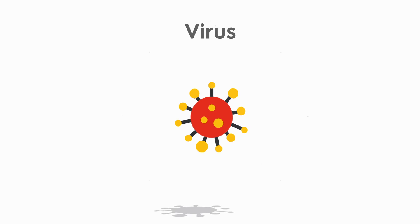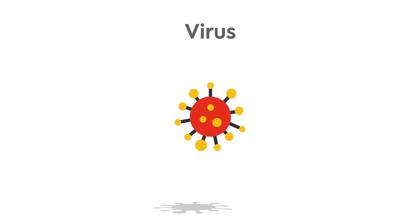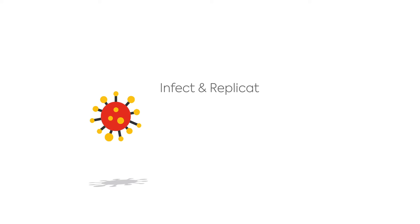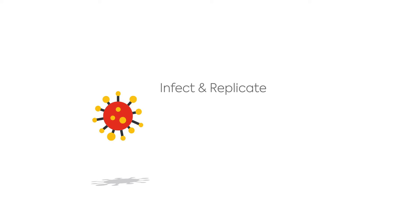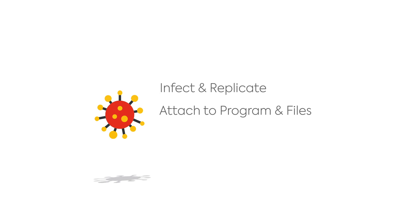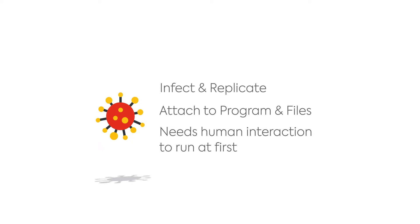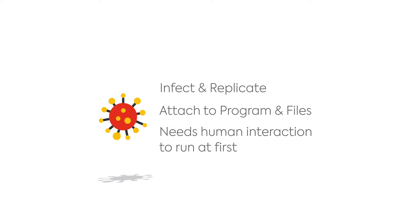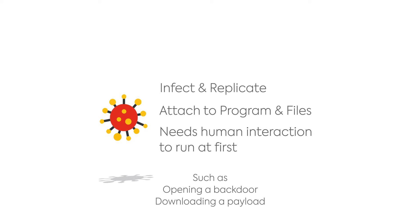In the simplest terms, viruses try to infect the device and replicate across the system. They often do this by attaching themselves to other programs and files. They need human interaction in order to run at first, but once executed, a virus can perform a wide range of malicious activities.